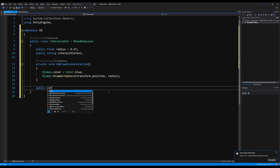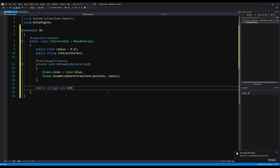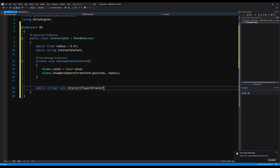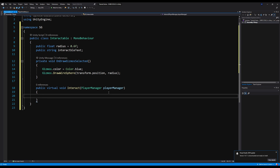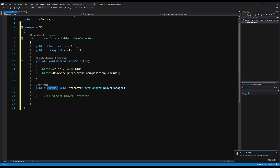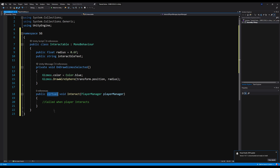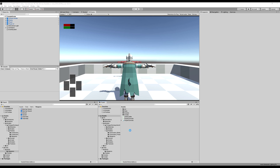Next we're going to say public virtual void Interact, and I'm going to pass the player manager. A virtual void means any other class that derives from this interactable class can override this void and change it. We're having this as a virtual void because we can use interaction for picking up items, pulling levers, opening doors, etc. — so depending on what interaction type you're using this script for, it will change.